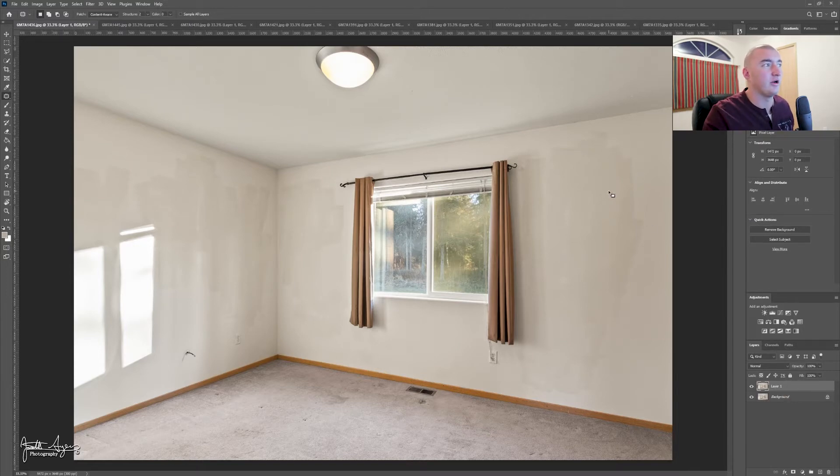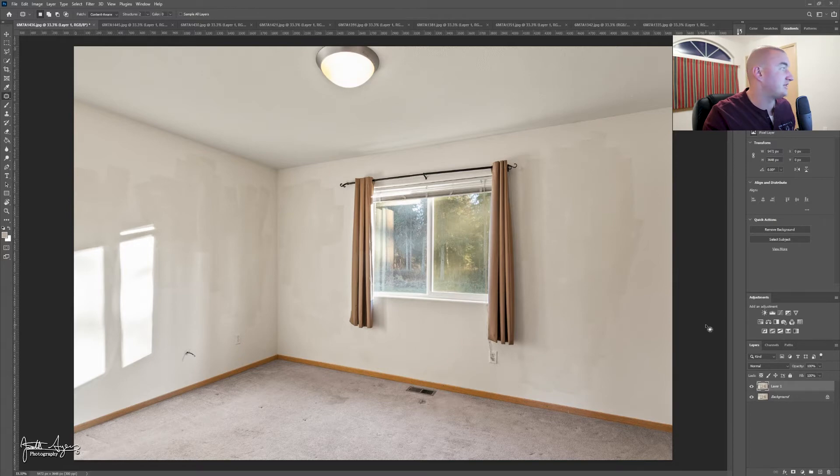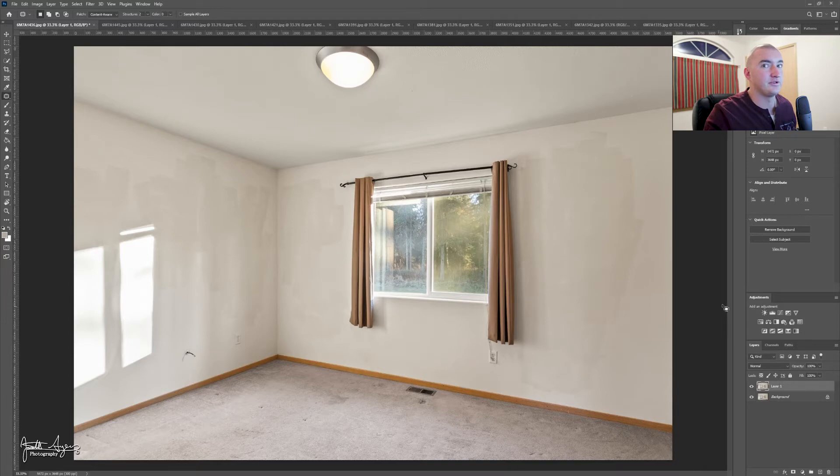This way we are working on another layer and we are not going to destroy the original layer. And if we do something we don't like, we can just erase it or start over by deleting the layer. It's just way more easy this way, I guess. That's just how I work.